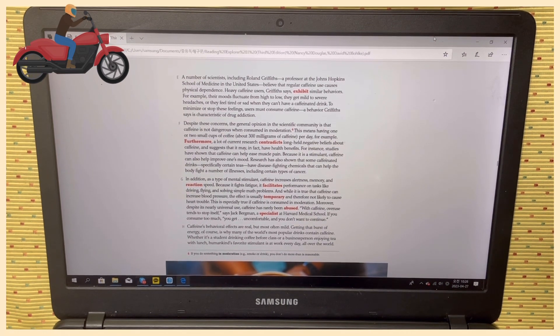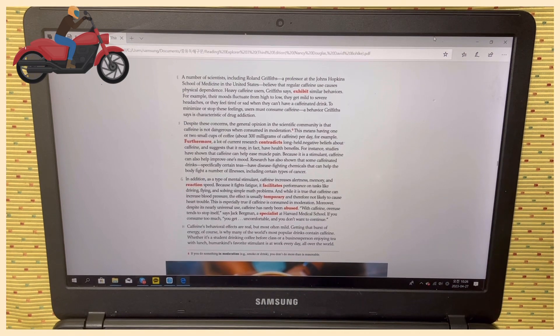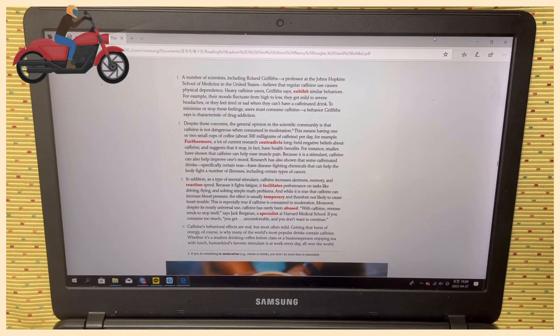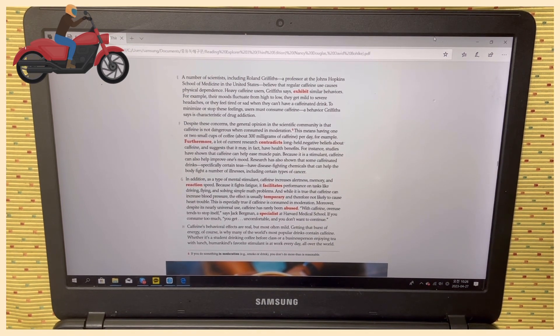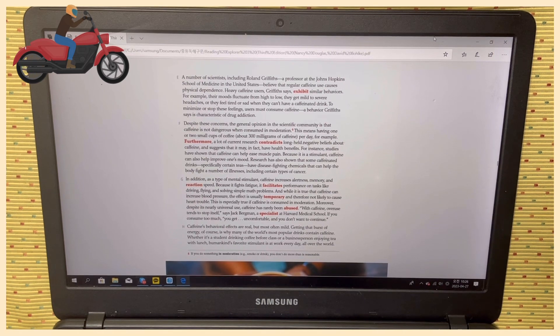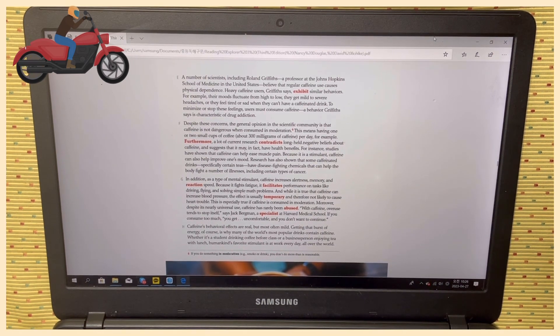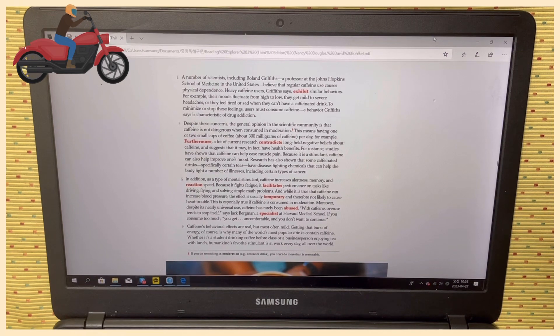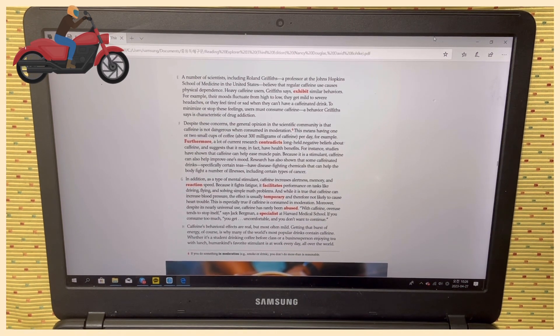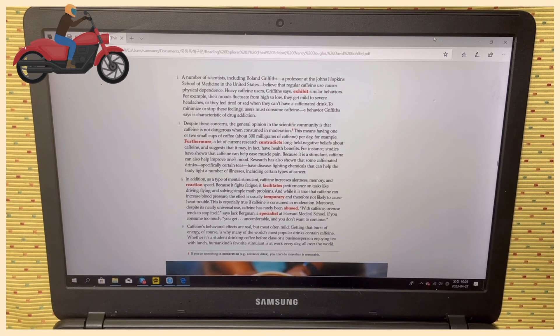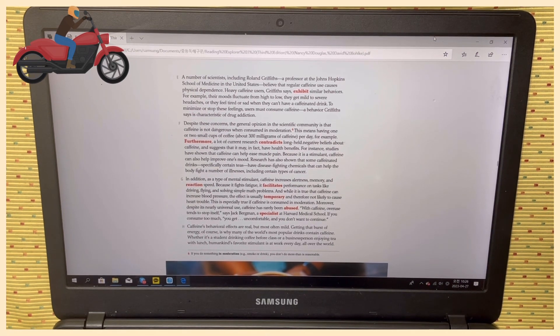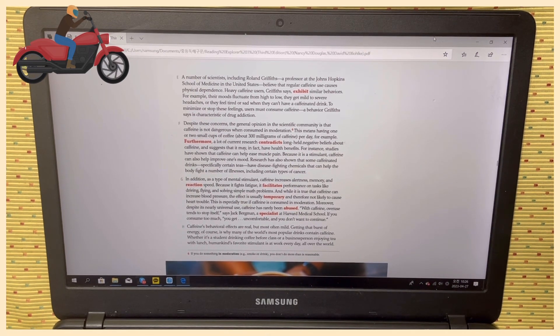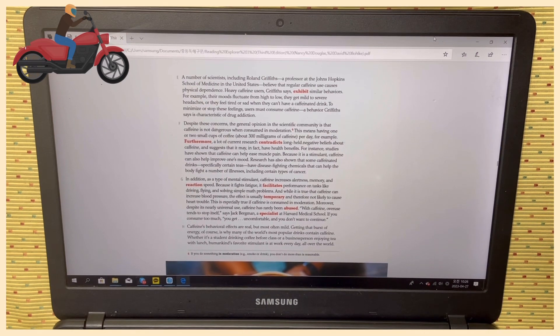In addition, as a type of mental stimulant, caffeine increases alertness, memory, and reaction speed. Because it fights fatigue, it facilitates performance on tasks like driving, flying, and solving simple math problems. And while it is true that caffeine can increase blood pressure, the effect is usually temporary and therefore not likely to cause heart trouble.